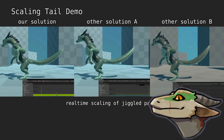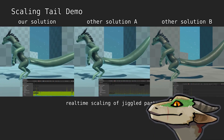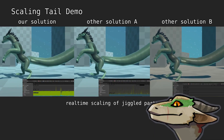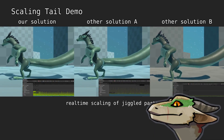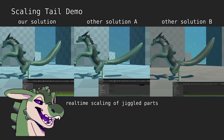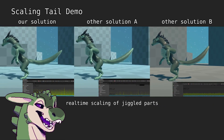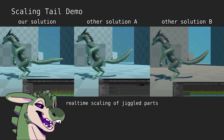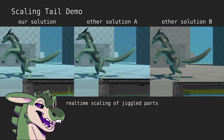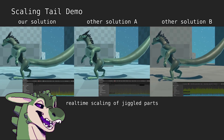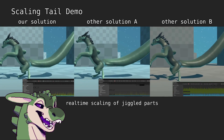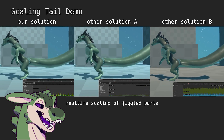We also support standard features like scaling juggled parts at runtime. Most systems handle this well, but we found it very important as video game characters often need to be reproportioned or scaled.